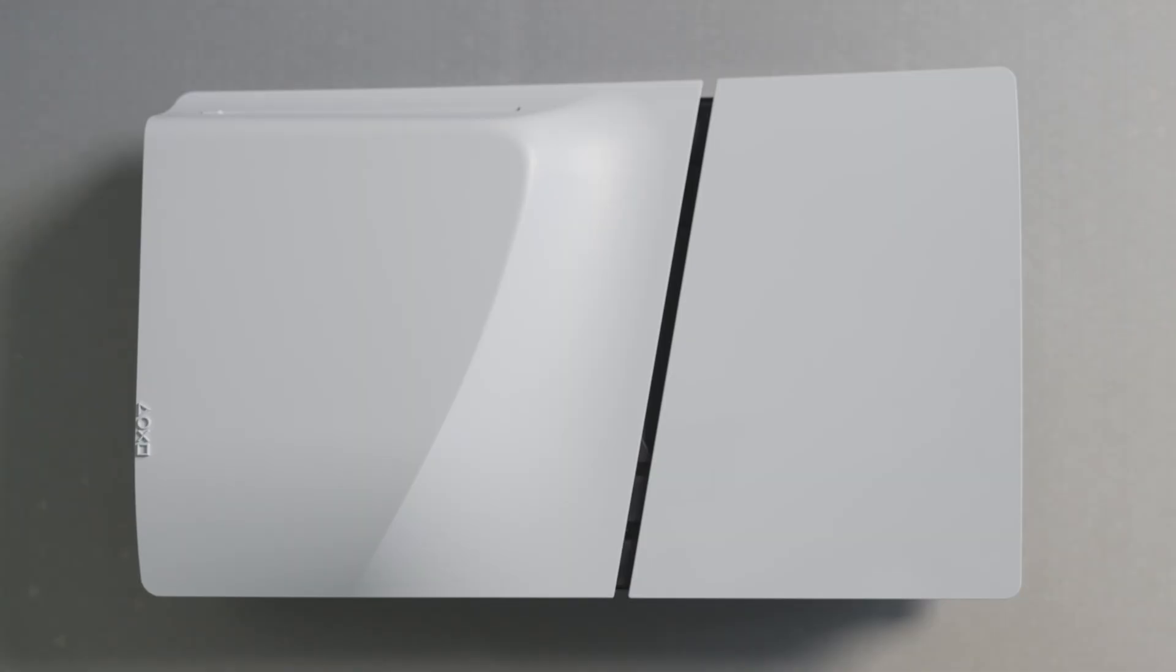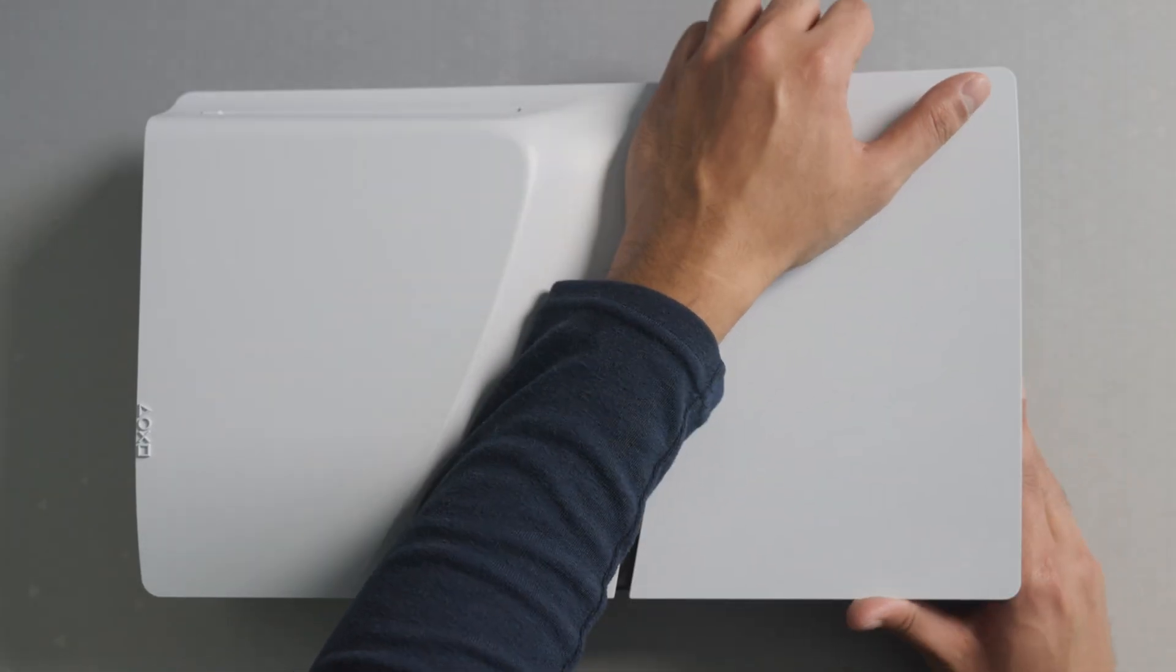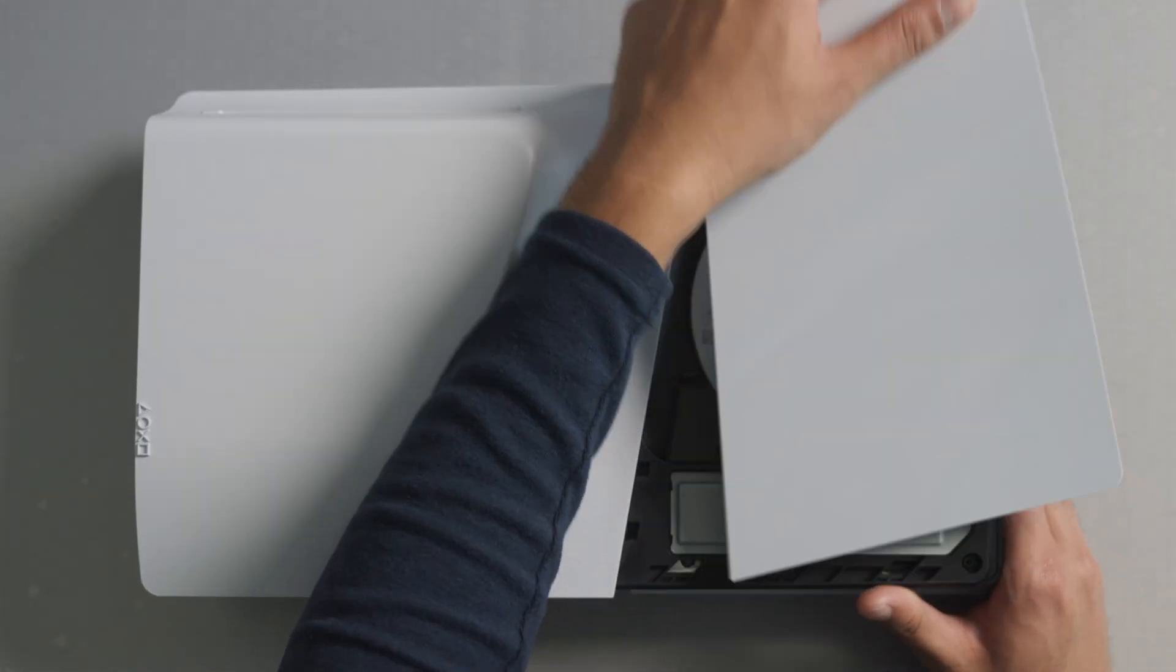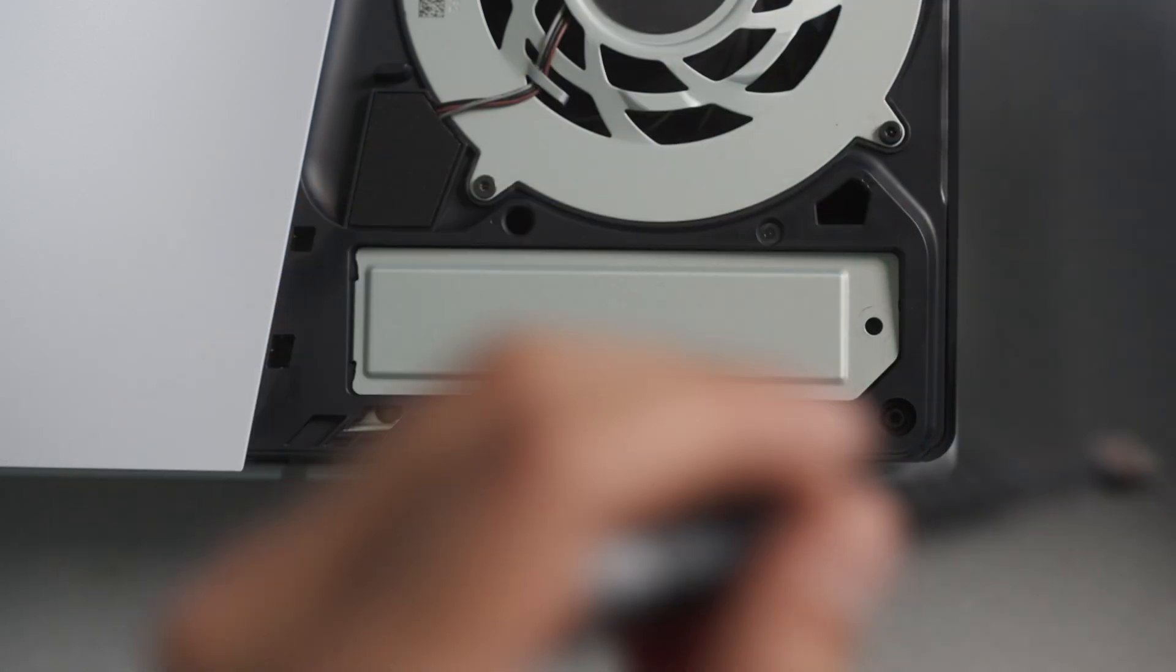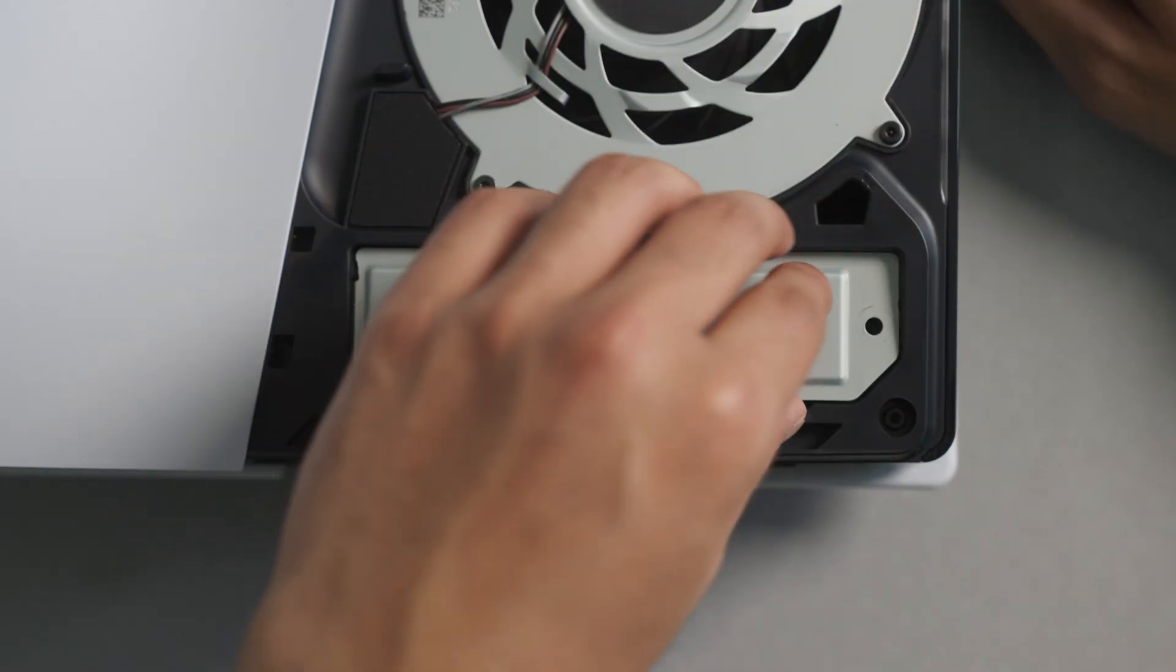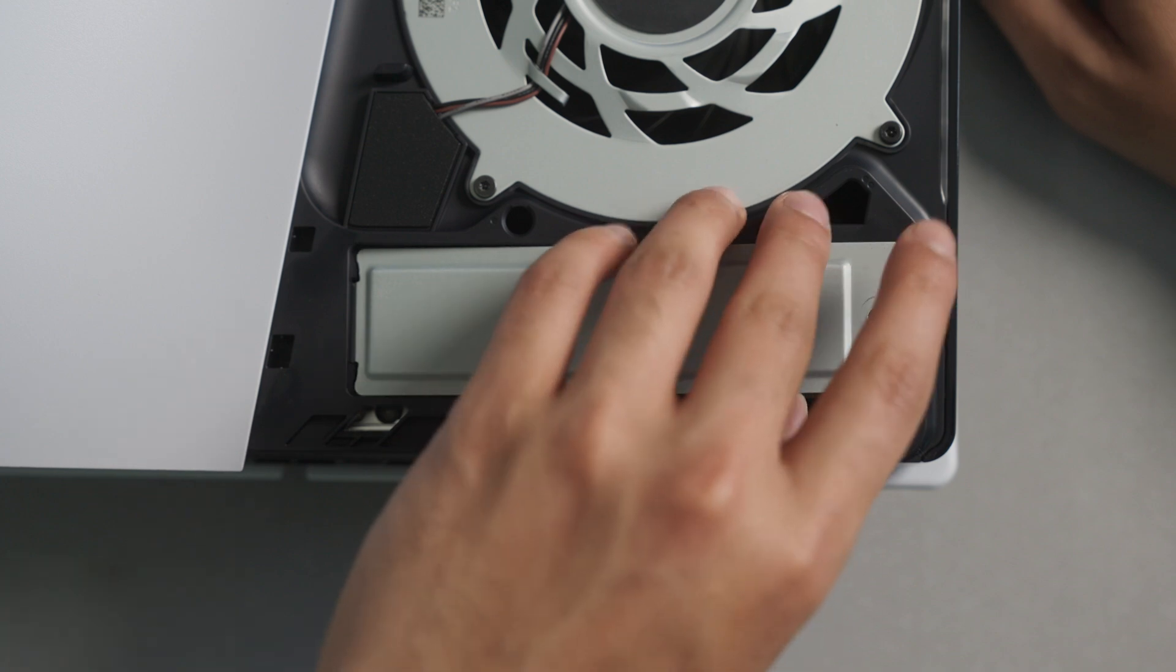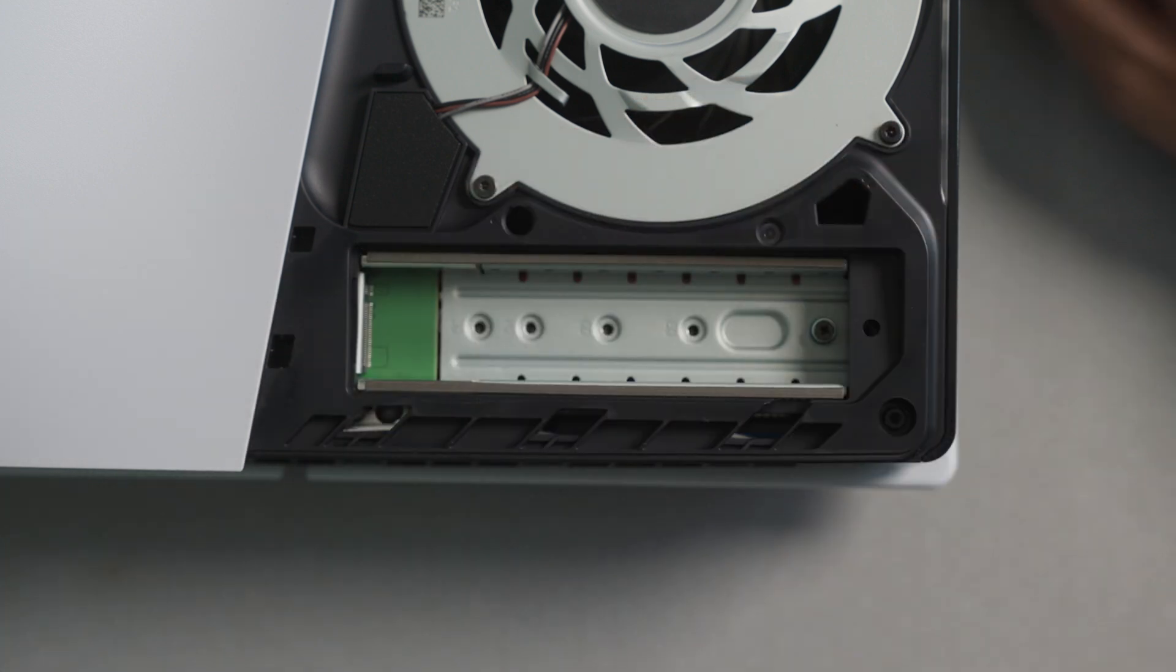With the console powered off, lay it on a smooth flat surface and remove the side panel marked with a triangle. A single screw secures the expansion slot cover in place. Remove this to access the M.2 drive bay.